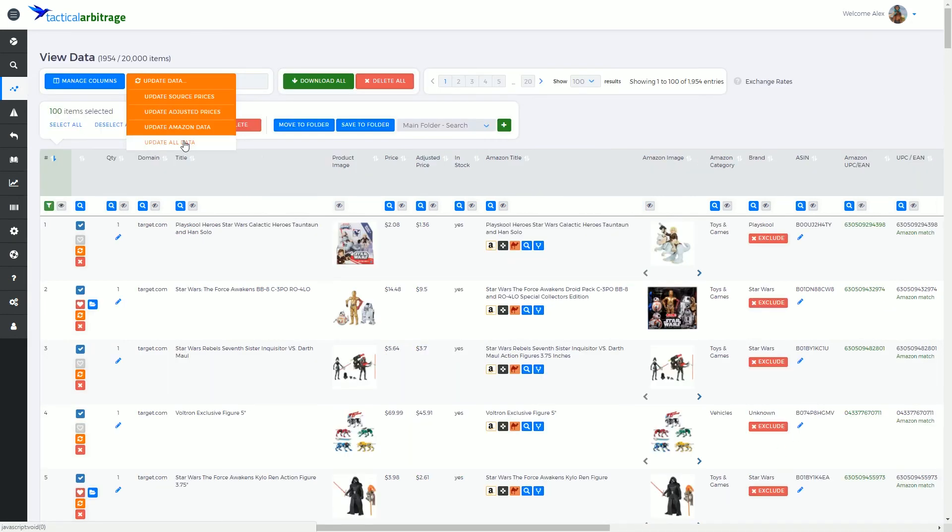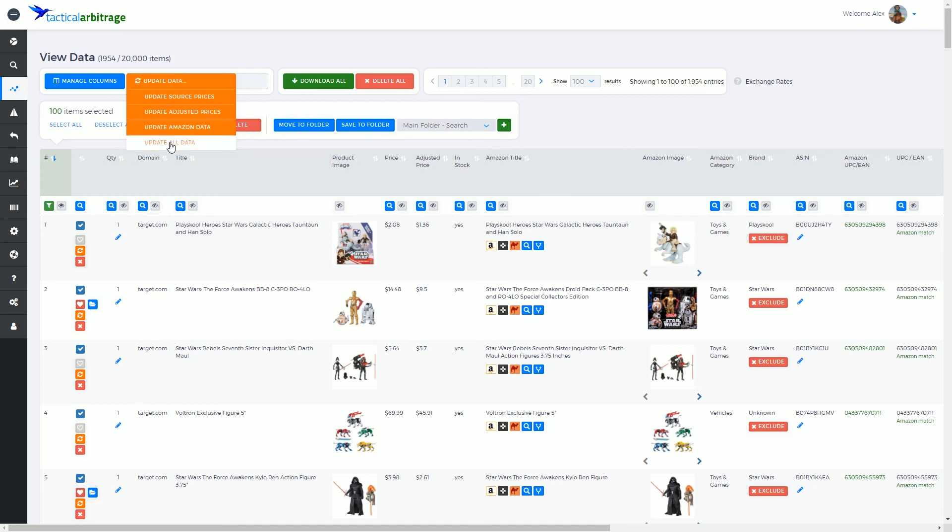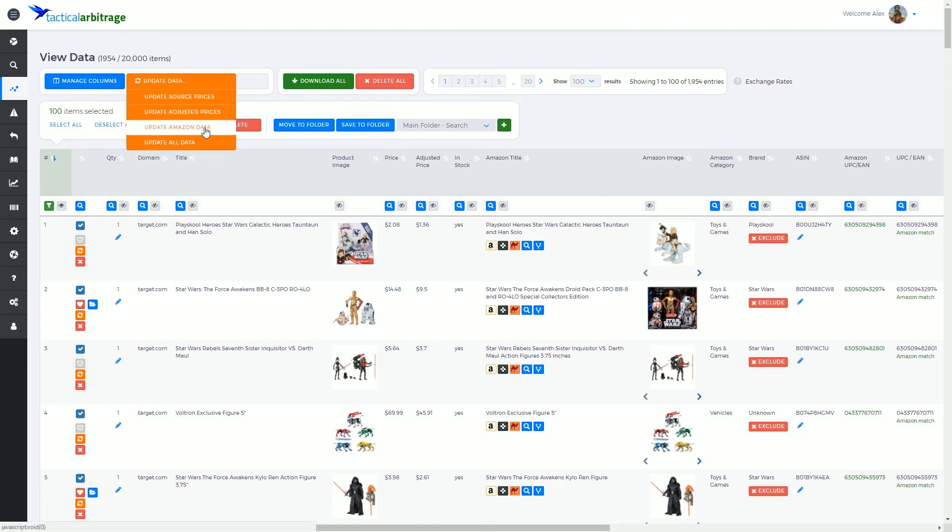Updating all data will cycle through all 1,954 items, one by one, and it's going to update the source price and the Amazon price.